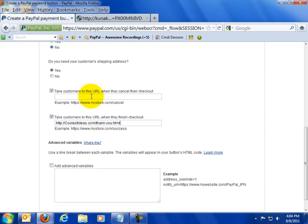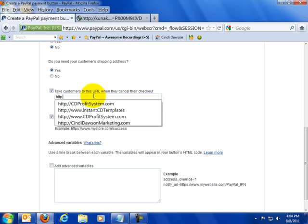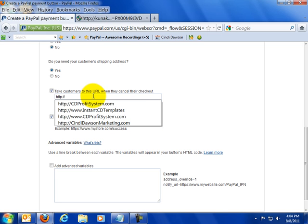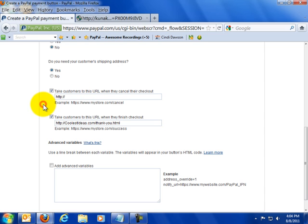But what if they cancel during checkout? Let's just send them back to the coolestideas.com homepage. Wait a minute. Hold on a second. Let me look at something. No. I do not have the www in there. Okay. In fact, I don't even need the backslash.